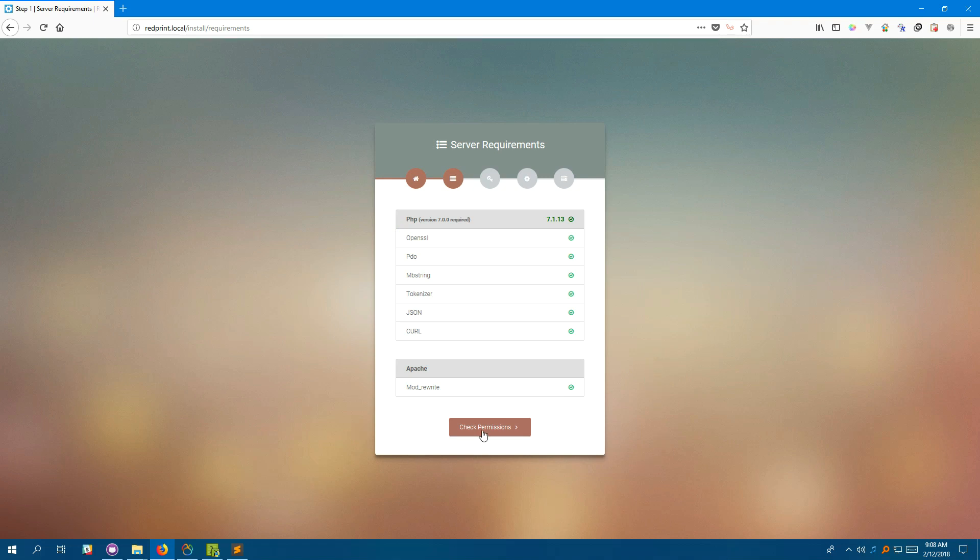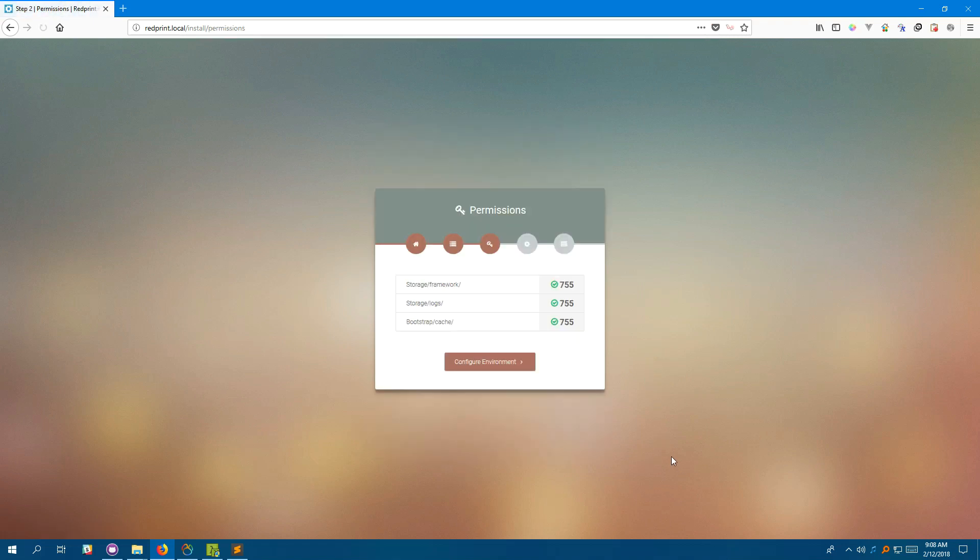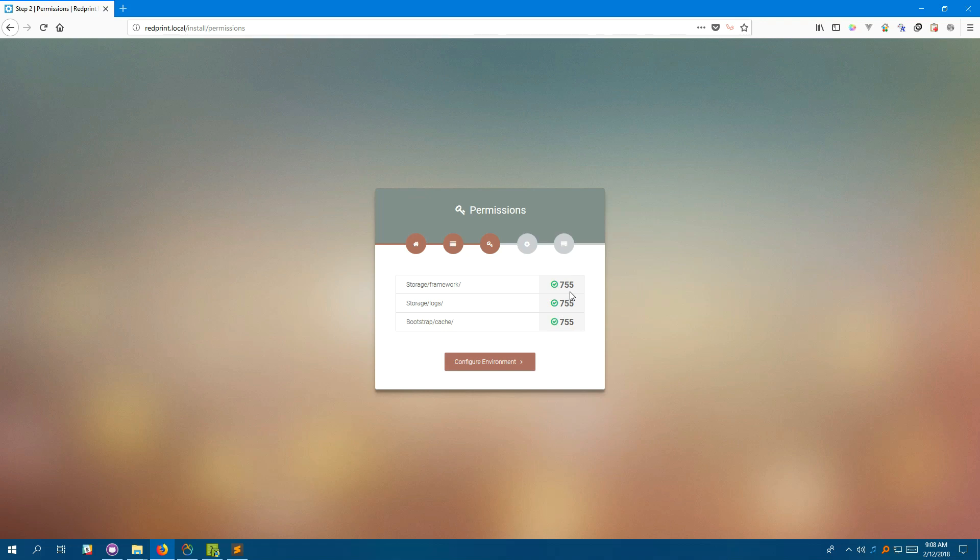Let's click on check permissions. Laravel needs storage slash framework, storage.logs, bootstrap slash cache. These folders to be writable by the application. So the installer is checking if your directory permissions are correct.